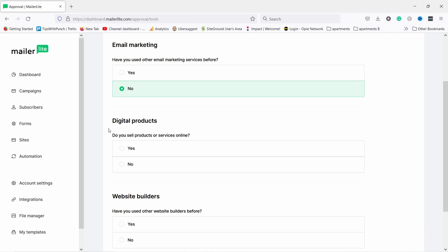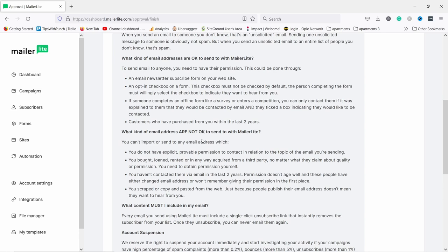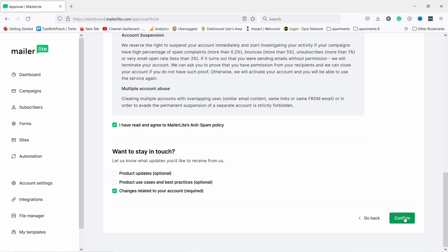If you've used other email marketing services you can identify them here — we'll say no. For digital products, whether you're going to sell them from the platform, say no for now — you can always change that. For website builders, just answer whatever makes sense and click on next step. Now you need to confirm MailerLite's anti-spam policy — read through it, and if you agree check the mark and click on confirm.